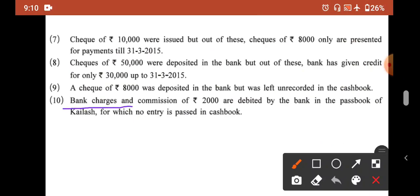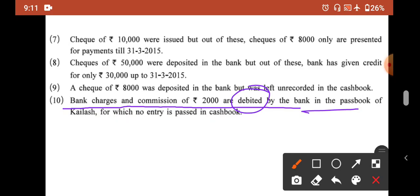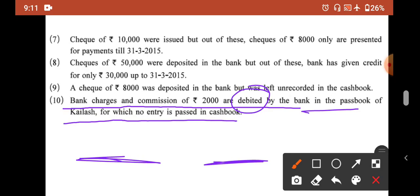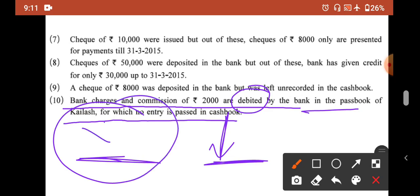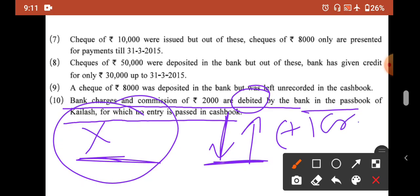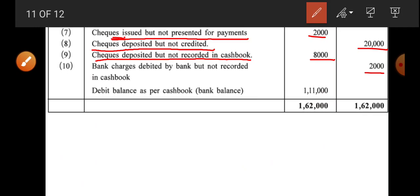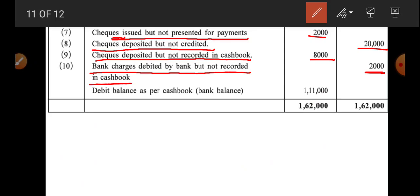Tenth transaction: bank charges and commission of 2,000 were debited by the bank in the pass book of Kailash, for which no entry was passed in the cash book. Bank ne hamare 2,000 rupaye minus kar liye, lekin uski entry cash book mein nahi hui. So we add back to the pass book — add karne ka matlab credit karna. Entry: 2,000 credit — bank charges debited by bank but not recorded in cash book.